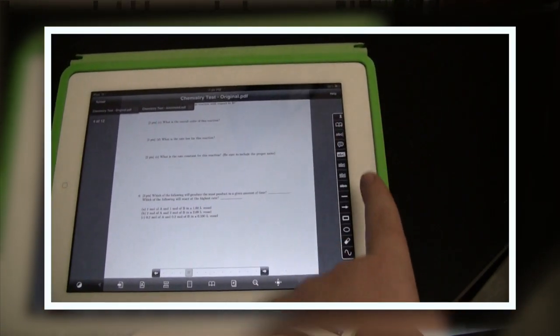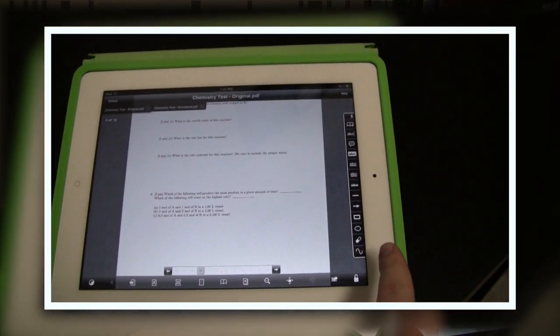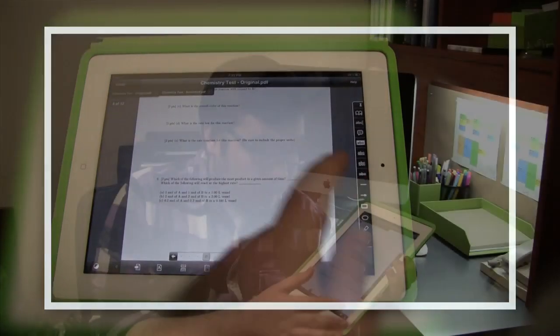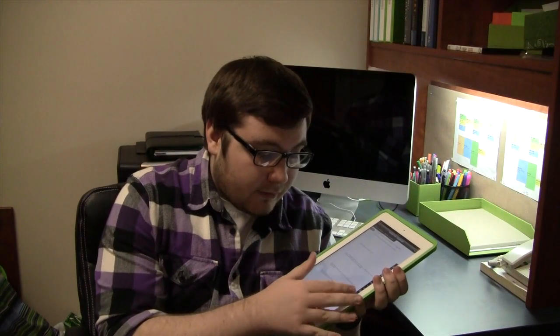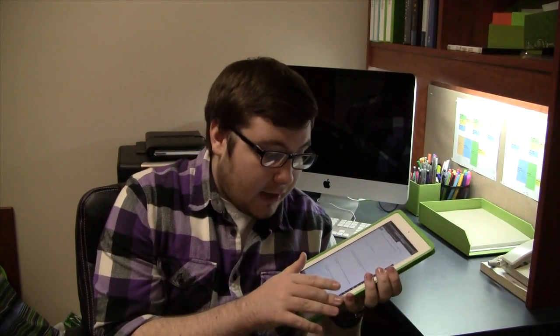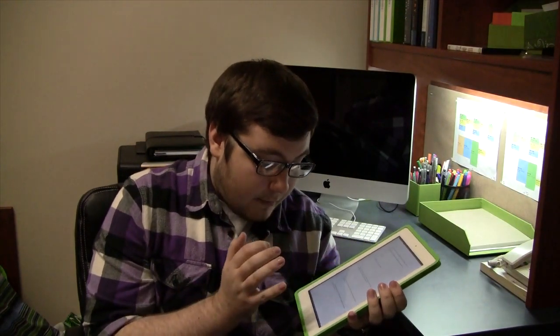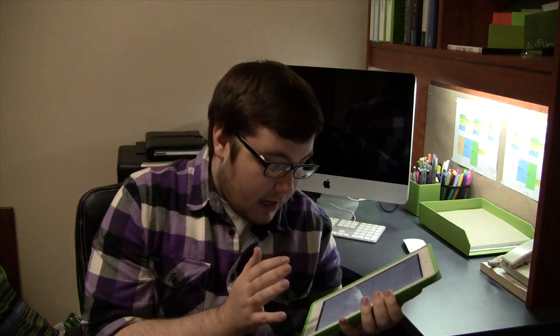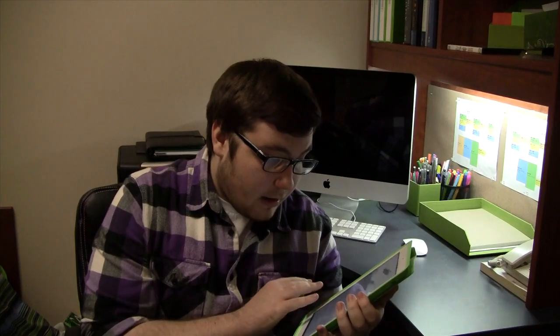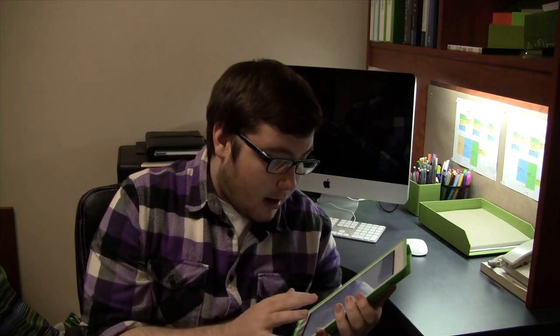It comes with a lot of different features, obviously different lines, different shapes, different text sizes, highlights, and many, many more options as well.